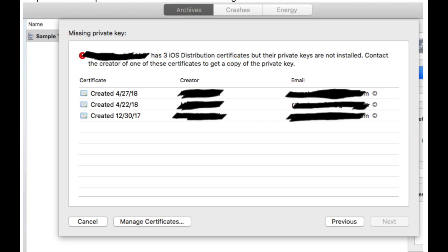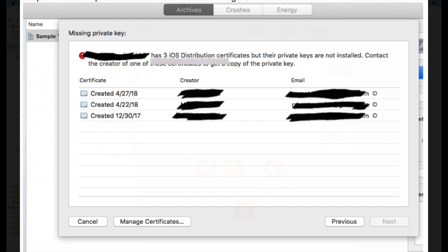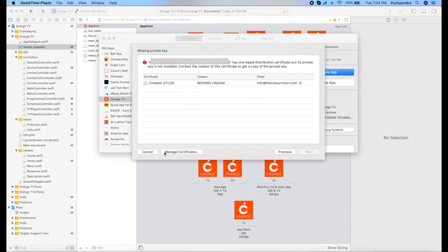Hello guys, my name is Spindra. I came with a very interesting topic which is distribution certificate private key not installed. This error occurs when you upload your application to the App Store.